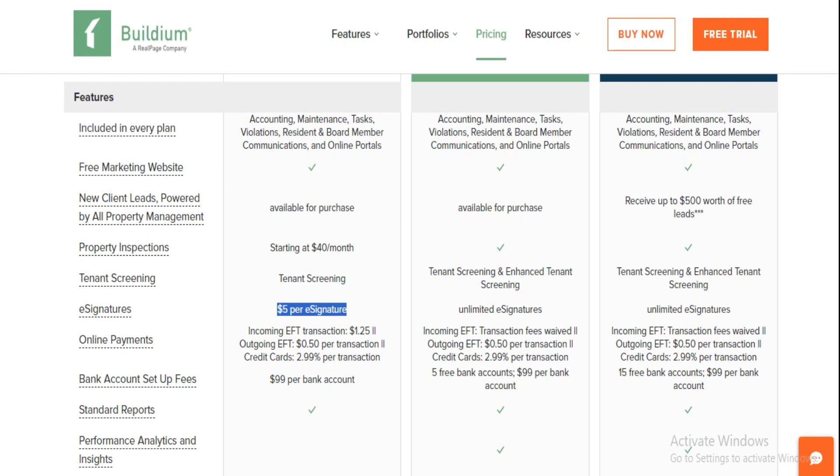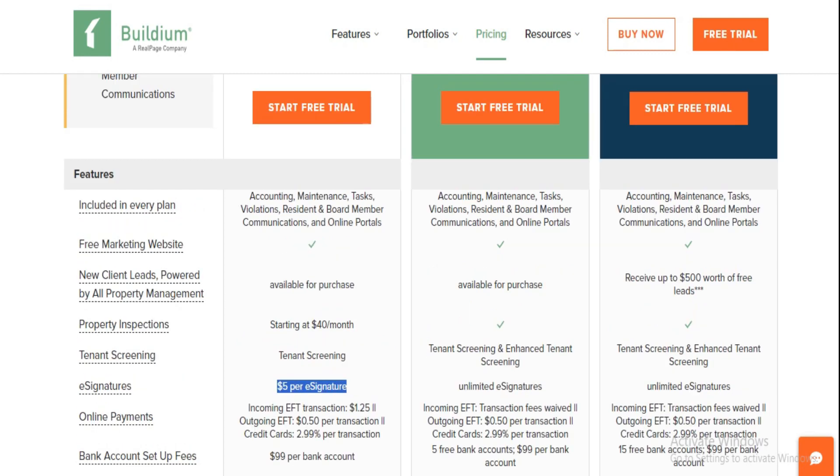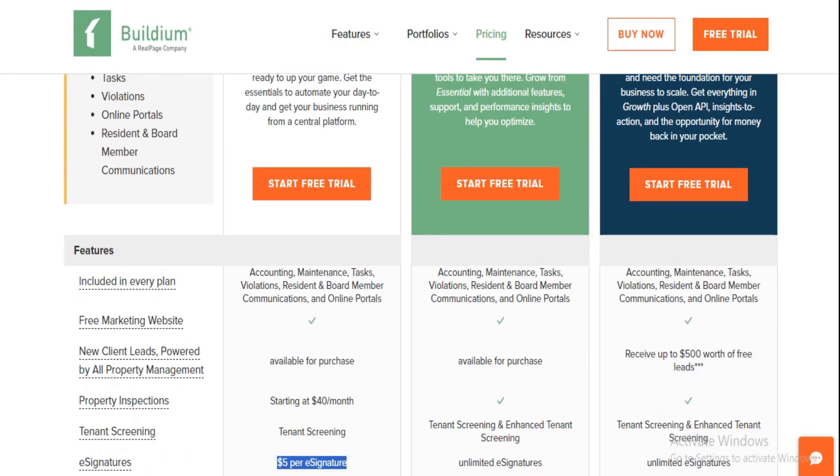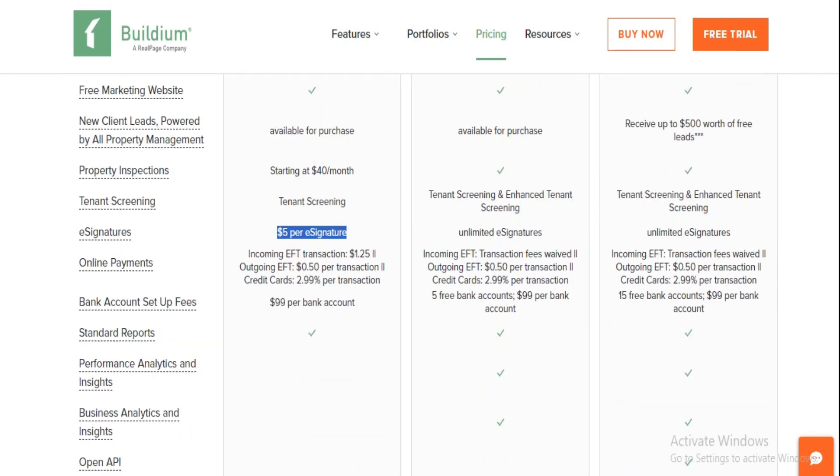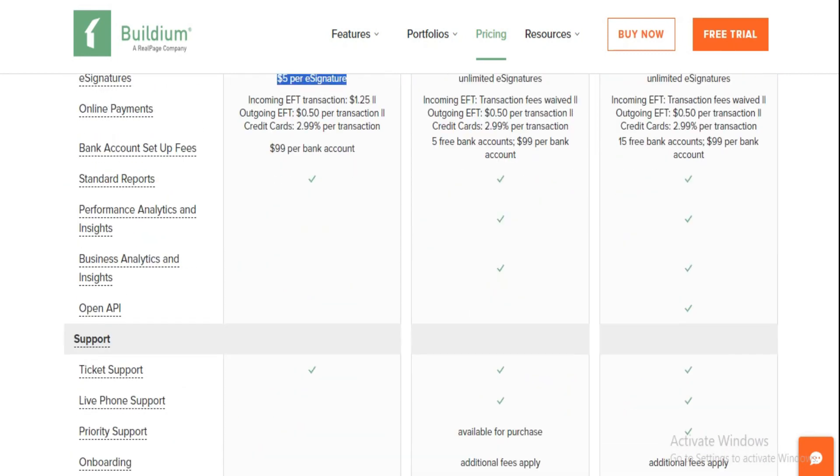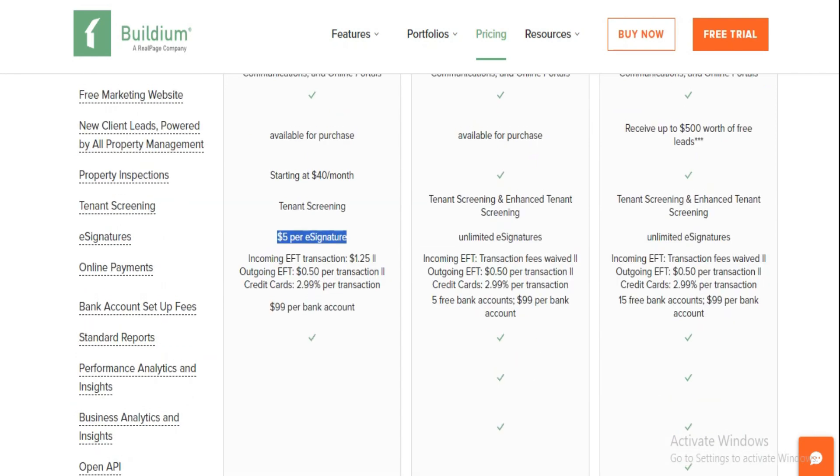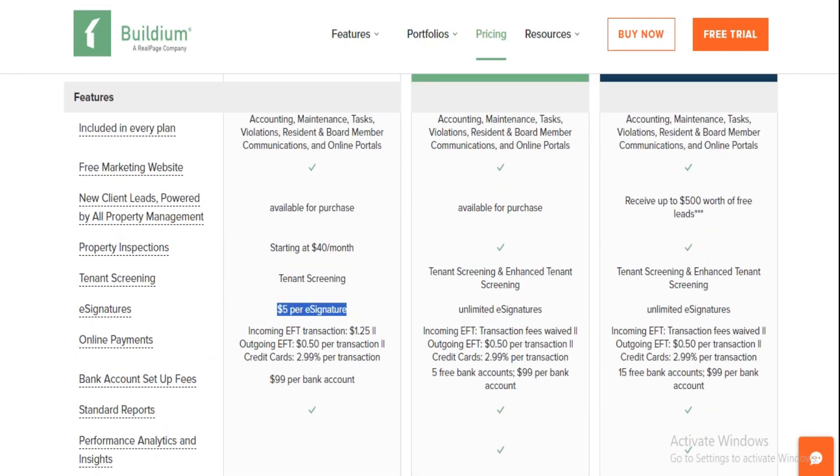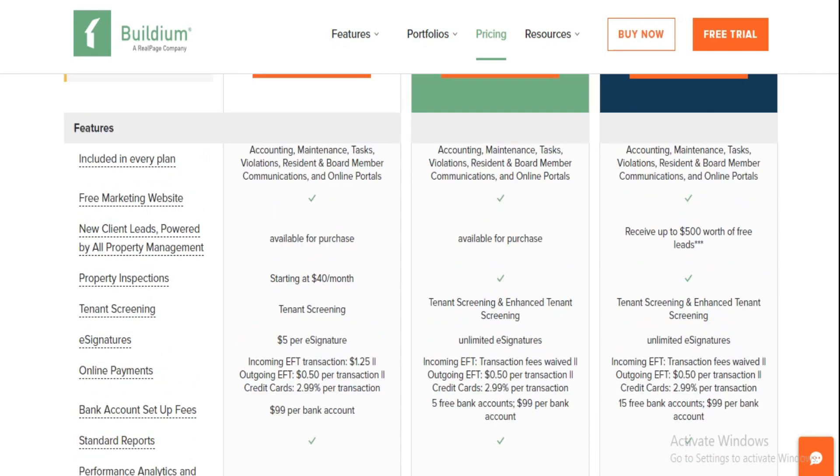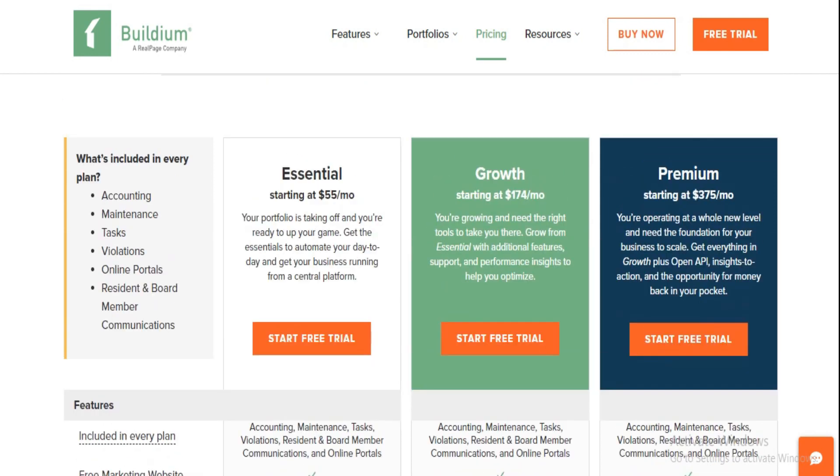Next, we got the Growth Plan, stepping up to $174 a month. This plan throws in some sweet extras, like both basic and premium tenant screening, better customer support, and an all-you-can-eat buffet of e-leases, saying goodbye to the $5 lease fee. The cherry on top, the first five bank accounts are on the house, then it's back to the $99 setup fee. Payment and credit card fees stay put.